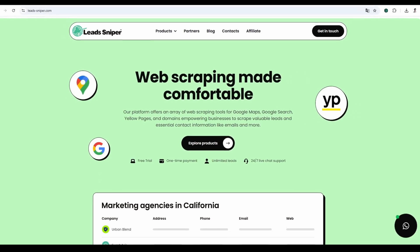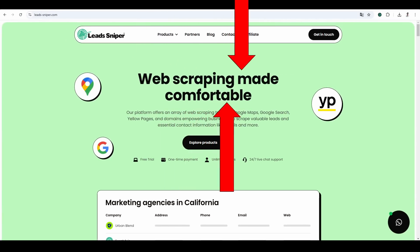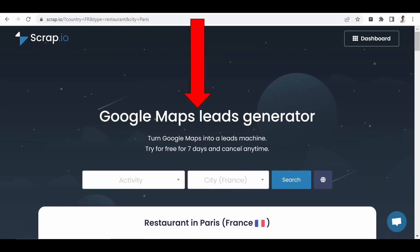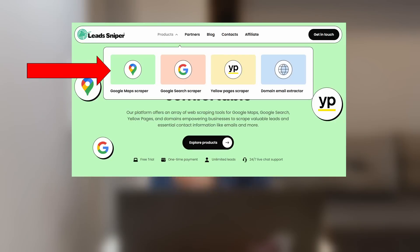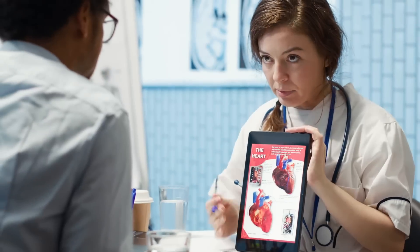On LeadSniper, you can read 'web scraping made comfortable.' And at Scrap.io: 'Google Maps leads generator.' LeadSniper is not a Google Maps scraper — it's a global platform that offers, among other things, a Google Maps scraper. Scrap.io, on the other hand, is solely focused on Google Maps and nothing else. If you have a heart problem, would you rather see a generalist who does a bit of everything, or a cardiologist? Now let's move on to the technical demonstration.